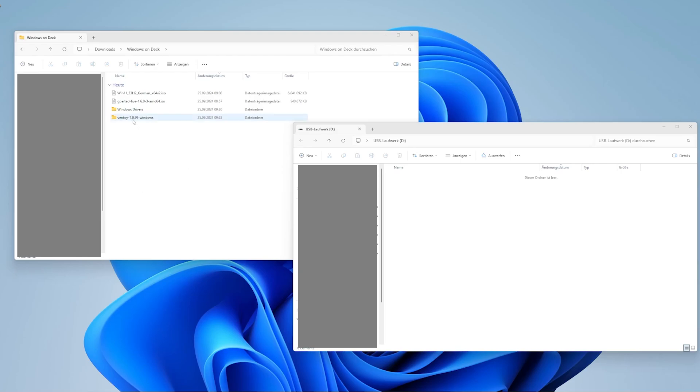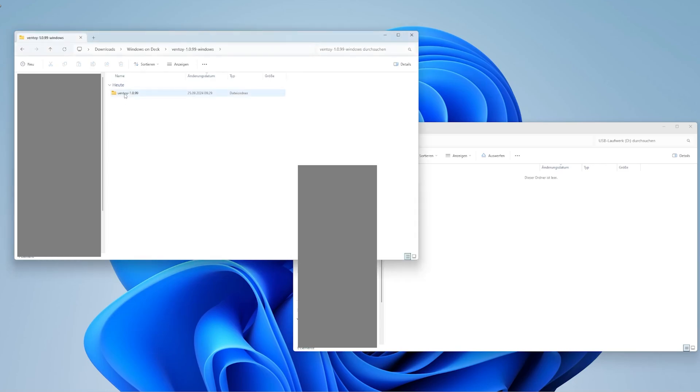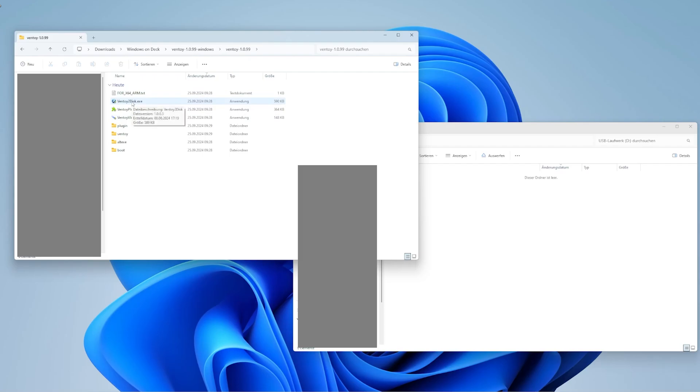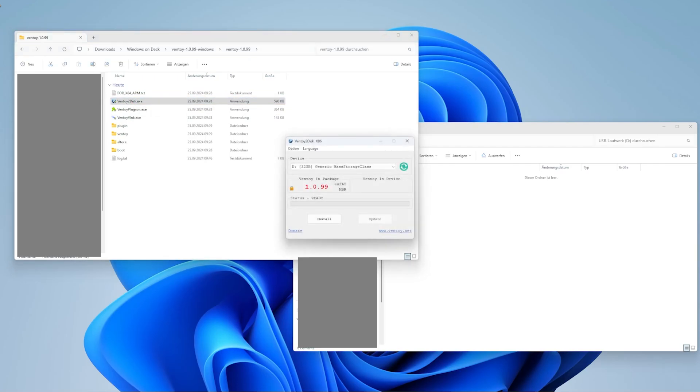To install Ventoy on your flash drive or SD card, plug it into your PC and open the Ventoy folder you extracted earlier. Run Ventoy2Disk.exe, select the storage device you want to install Ventoy on, in this case my SD card, and click install.